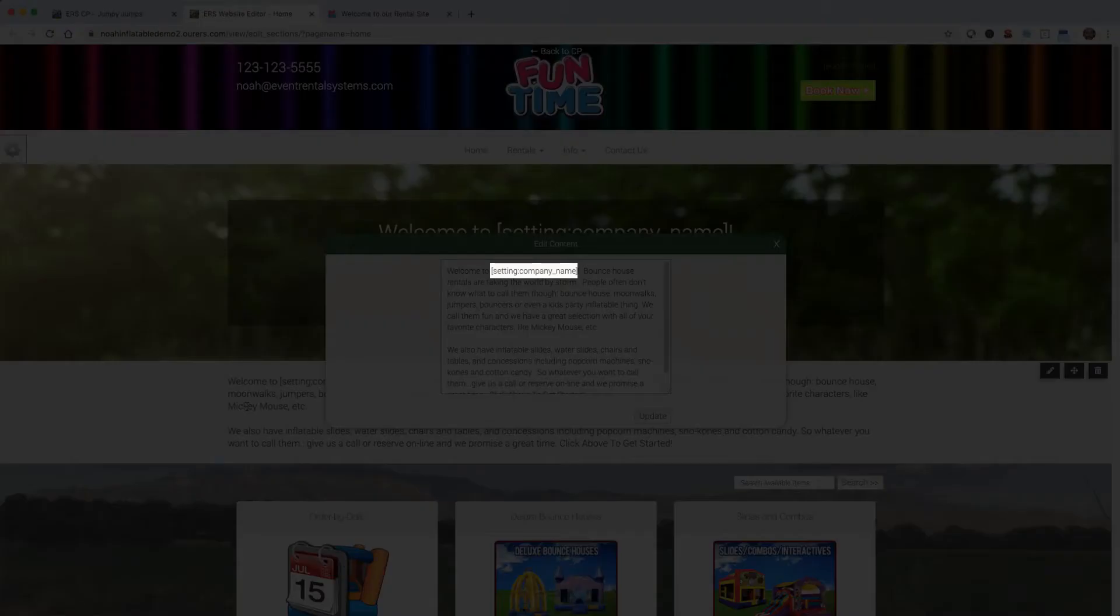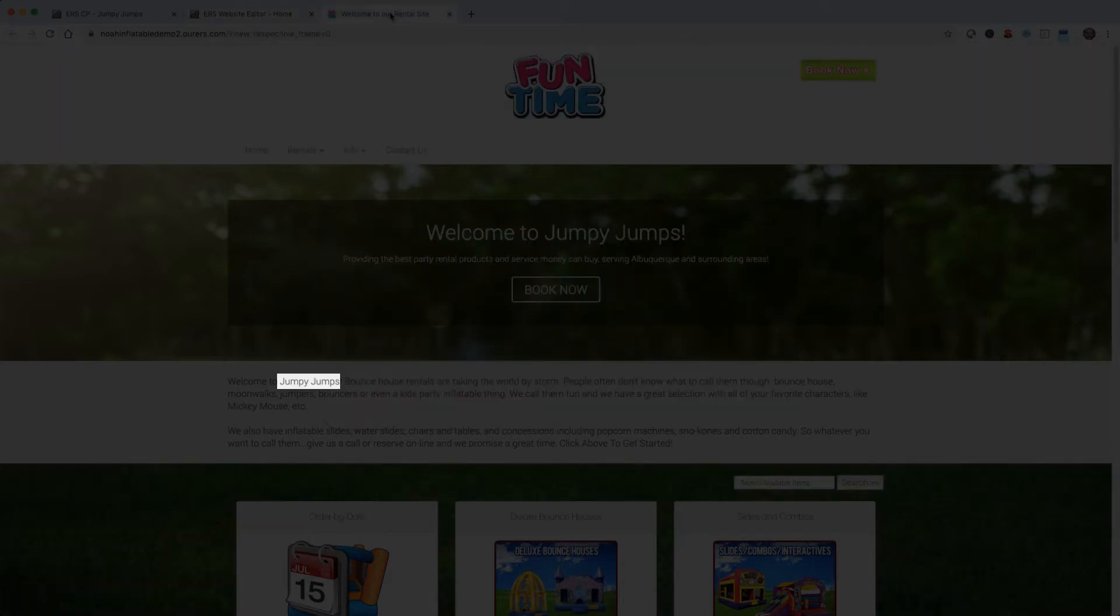This right here is what we call a merge field. Merge fields are used throughout the system to pull data from your folder. For example, this merge field populates the company name to that area on the website. So we can look at our live website and see the company name in there. We'll talk more about merge fields in a subsequent tutorial.